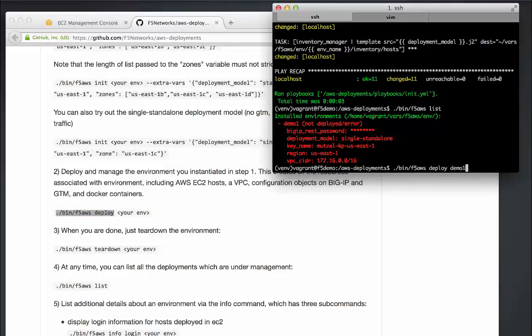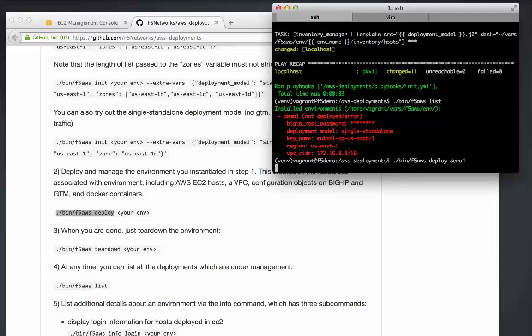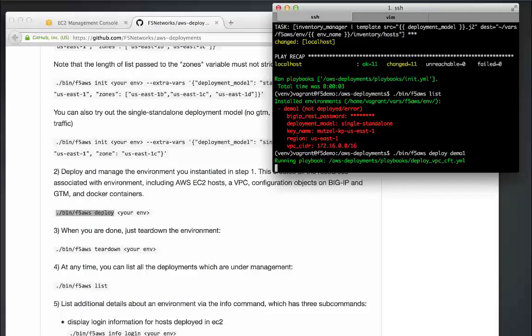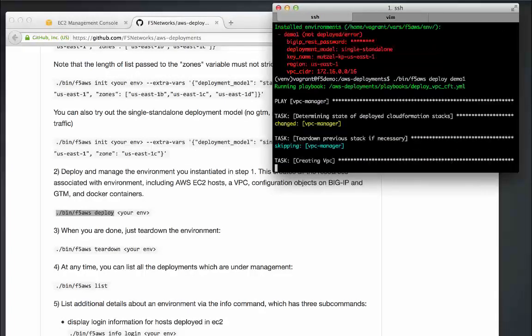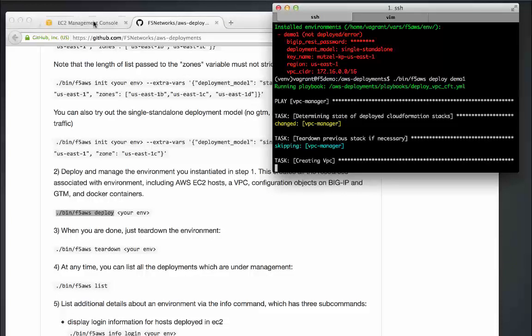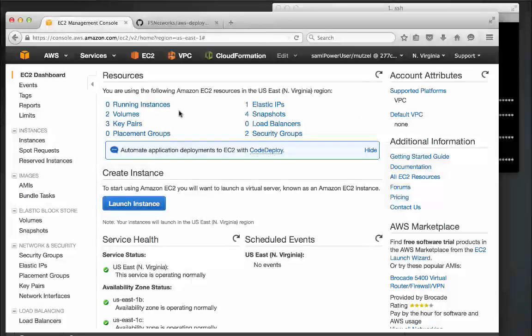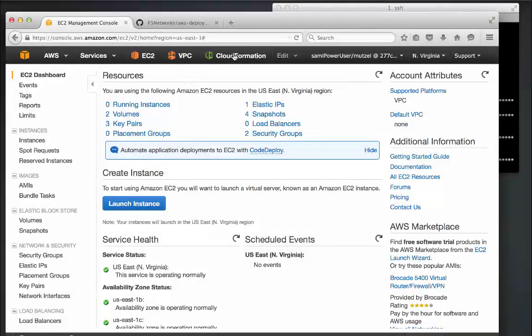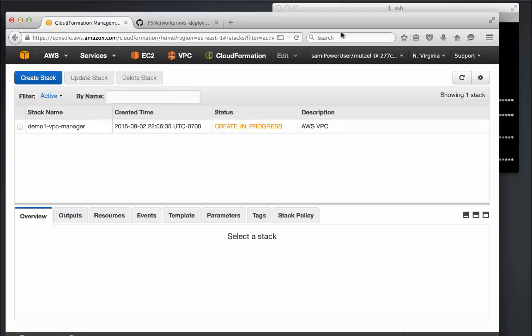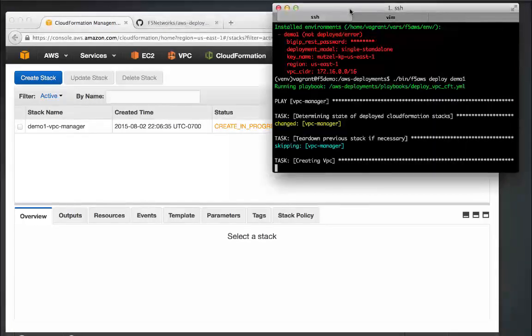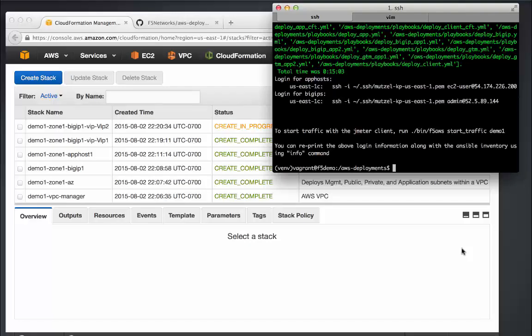The first thing that needs to be created is the VPC or Virtual Private Cloud. All the other networking and computing infrastructure will be created inside of it. You can see where that stack is in a create-in-progress state here. Alright, I paused the video while those provisioning steps completed, but now let's take a look at the results.